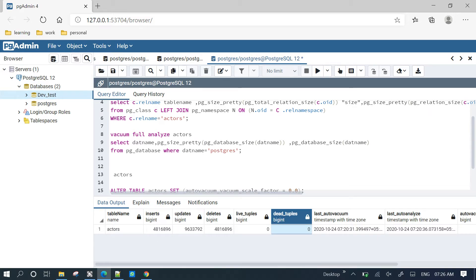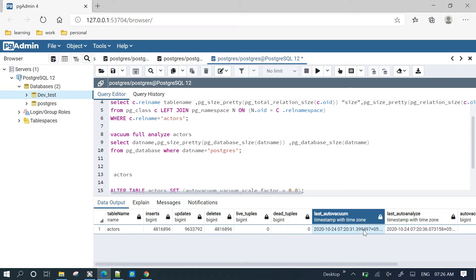In Postgres, the default AutoVacuum configuration triggers when 20% of rows are affected by DML operations — delete, insert, or update. For example, if a table has 10 records plus 2, that's 12 records. Once 12 records are affected by DML operations, AutoVacuum triggers automatically.